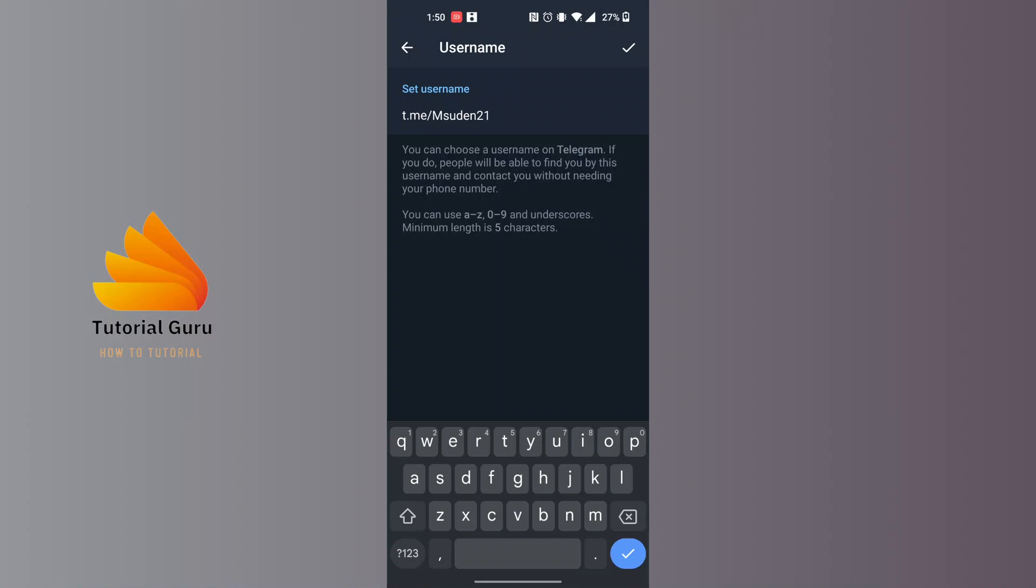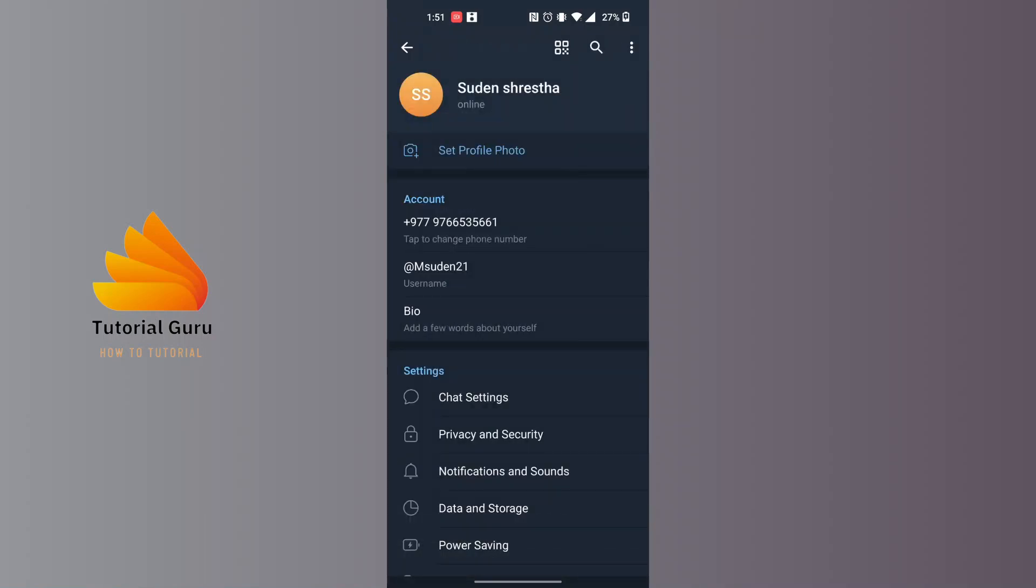You can also customize it if you want to whatever you like. To get your Telegram link, let's tap on the tick mark at the top right corner of the screen.